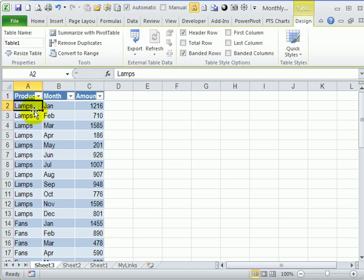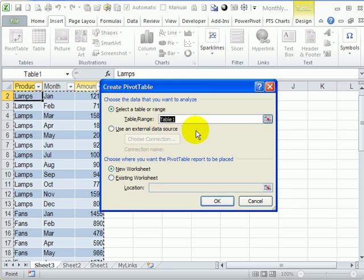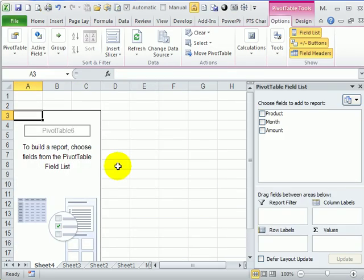From this new table, I can create a pivot table that will have all the flexibility that I need. So back to the Insert menu, Pivot Table, and this table that was created was automatically named Table 1. So we'll go with that. Click OK, and there's the pivot table, the empty one on the worksheet.